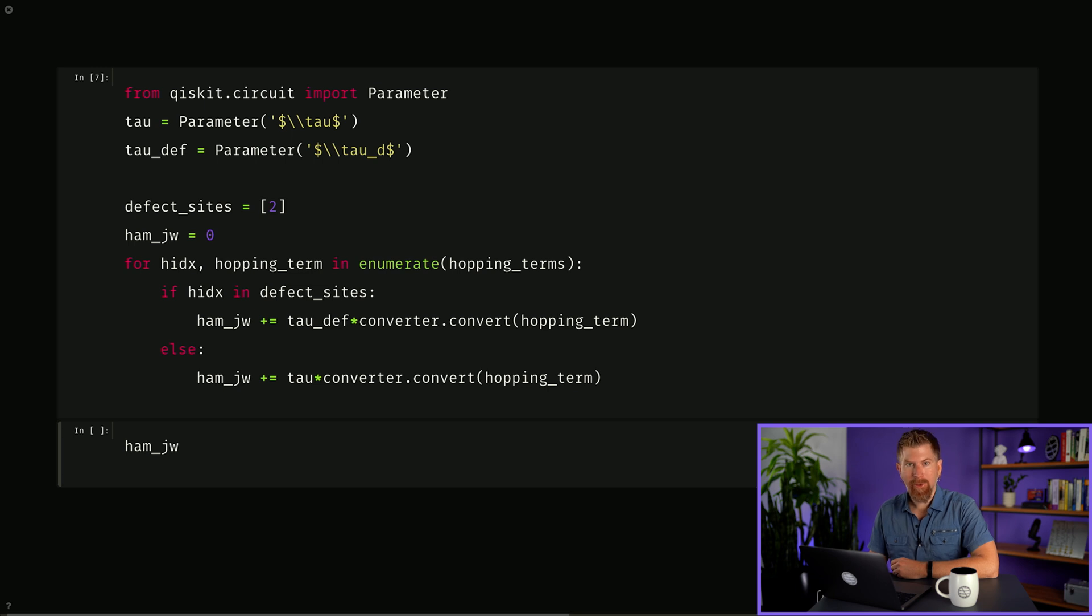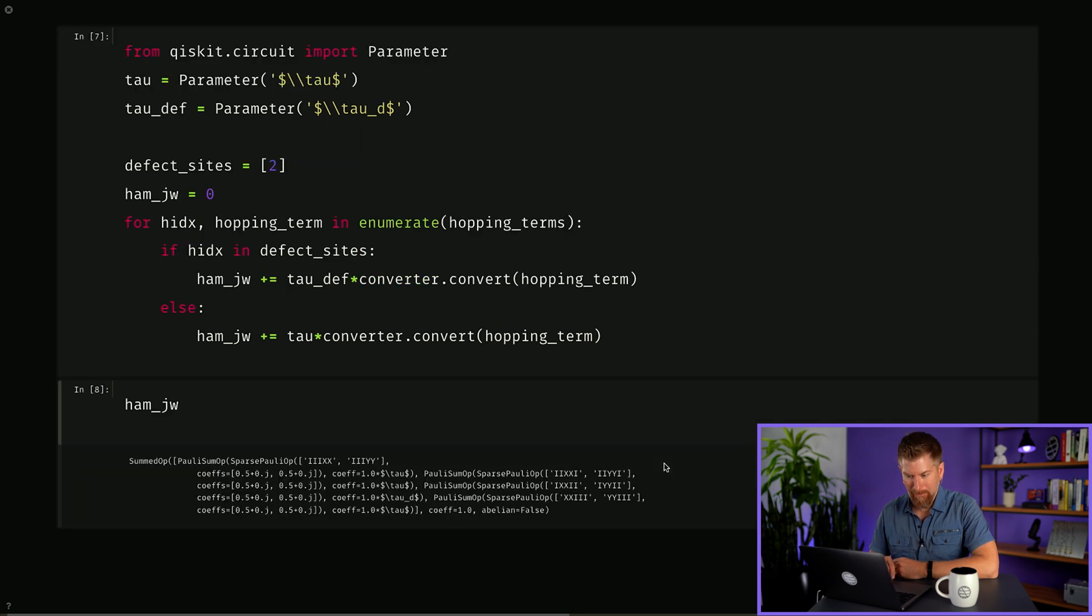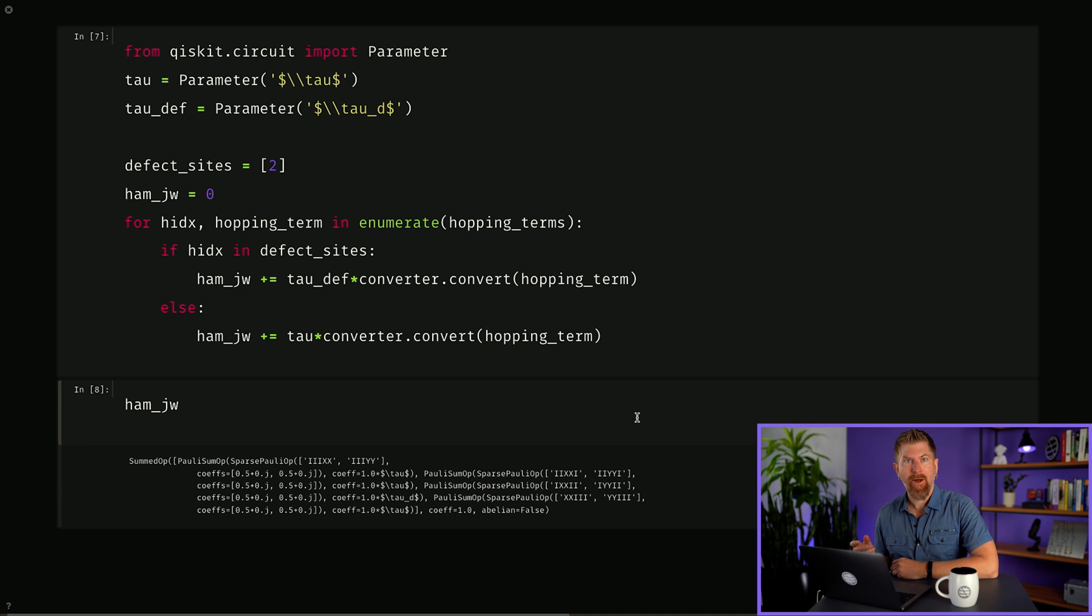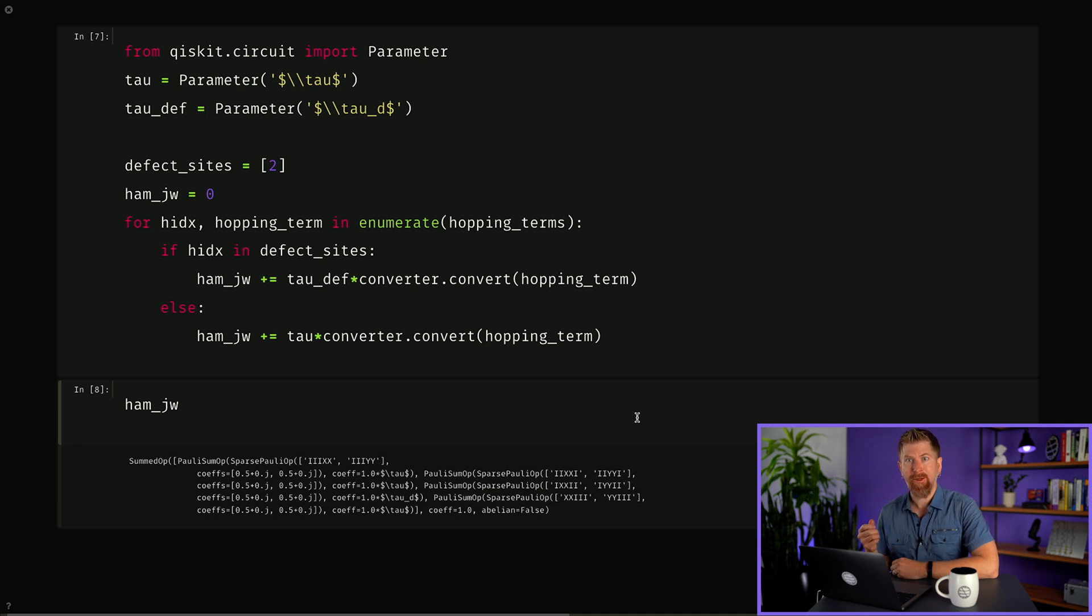Now we have our Pauli Hamiltonian after the Jordan-Wigner encoding and we can see the coefficients are given in terms of i, x, y, and z, the Pauli matrices. Note that the order of operators is switched now such that qubit zero is the least significant digit and is now on the right.